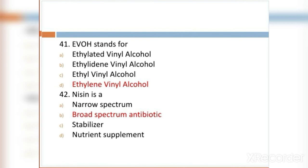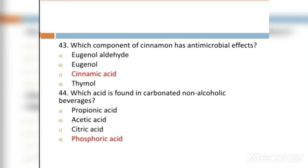MCQ 42: Nisin is a: Option A: narrow spectrum antibiotic. Option B: broad spectrum antibiotic. Option C: stabilizer. Option D: nutrient supplement. Option B, broad spectrum antibiotic, is the right answer.